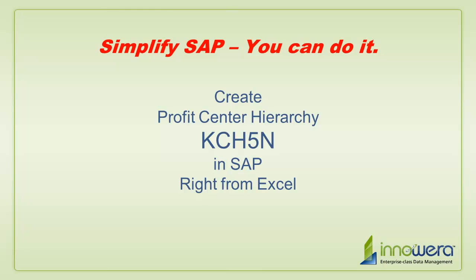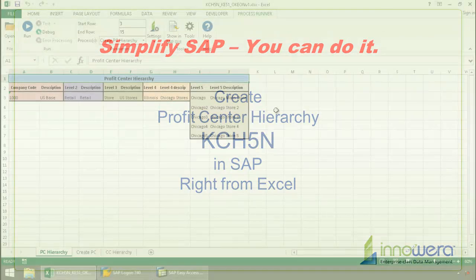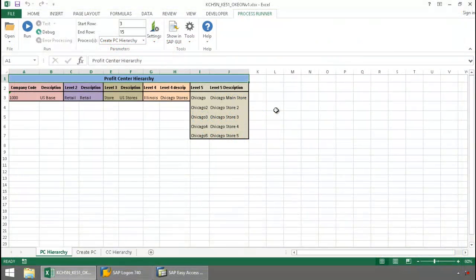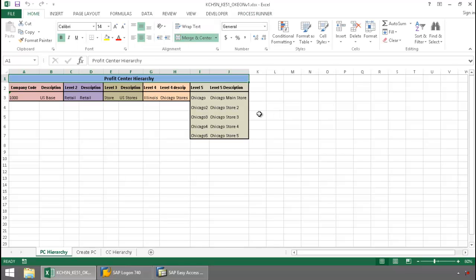Welcome to Innowera's Simplify SAP You Can Do It series. Today, I'm going to create a profit center hierarchy right from Excel. Here is my data.